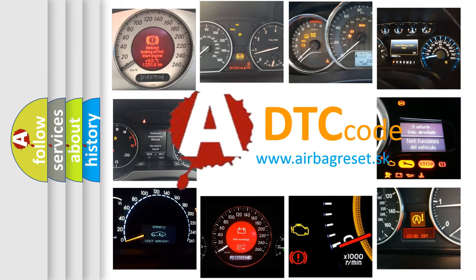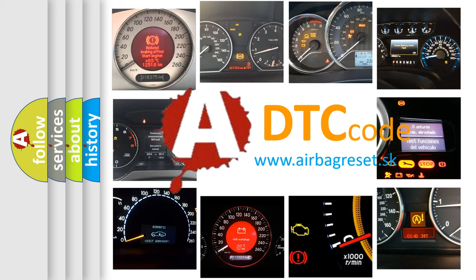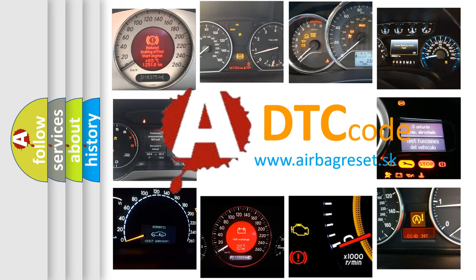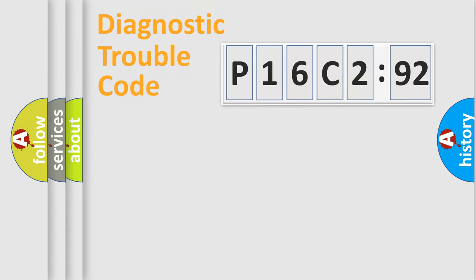What does P16C292 mean, or how to correct this fault? Today we will find answers to these questions together. Let's do this.